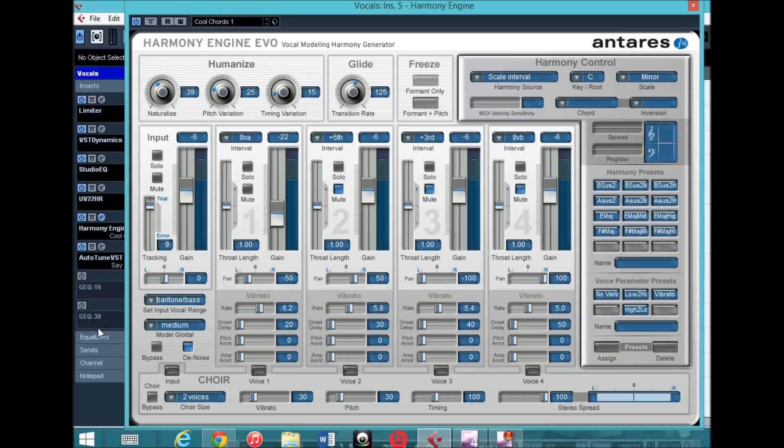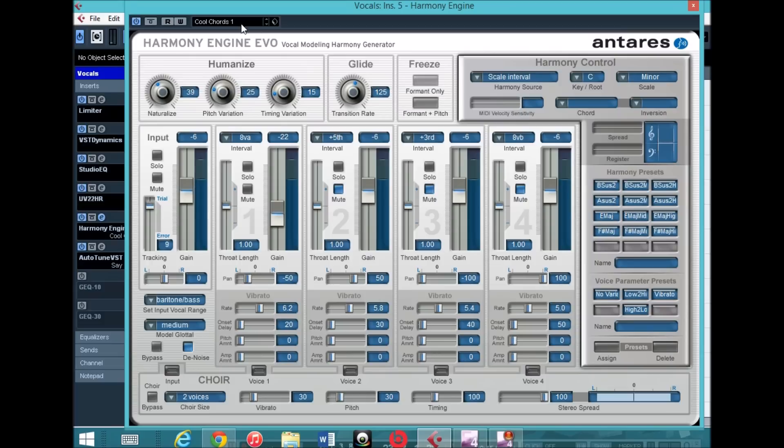Like I said I got it last night, I don't really know how to use this yet, but I played with the settings. I started with the Cool Chords 1 preset, so if you want to copy these settings you should start with this preset and work from there.